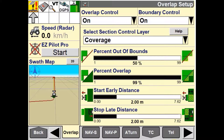Once you have set your Start Early and Stop Late distances, it is advised to double check to make sure you are not over applying or under applying your product.